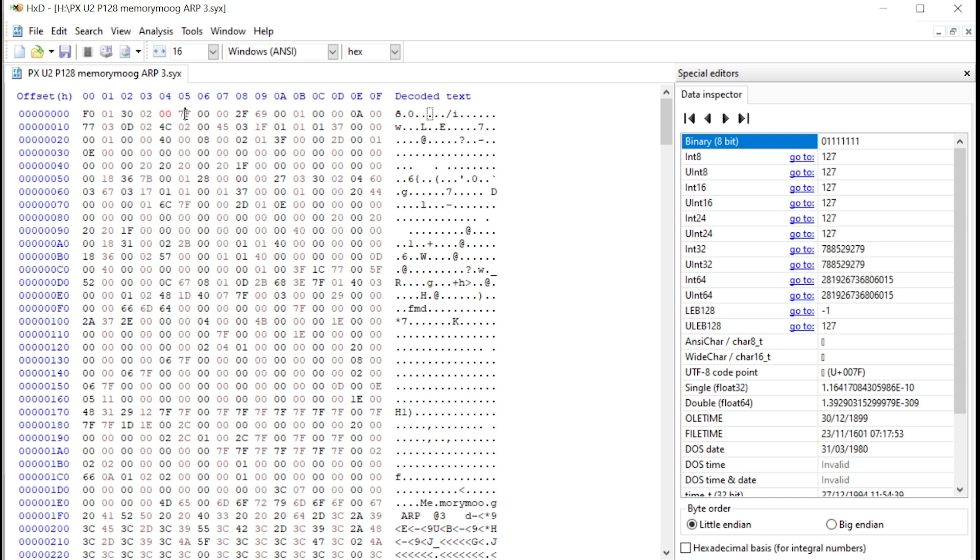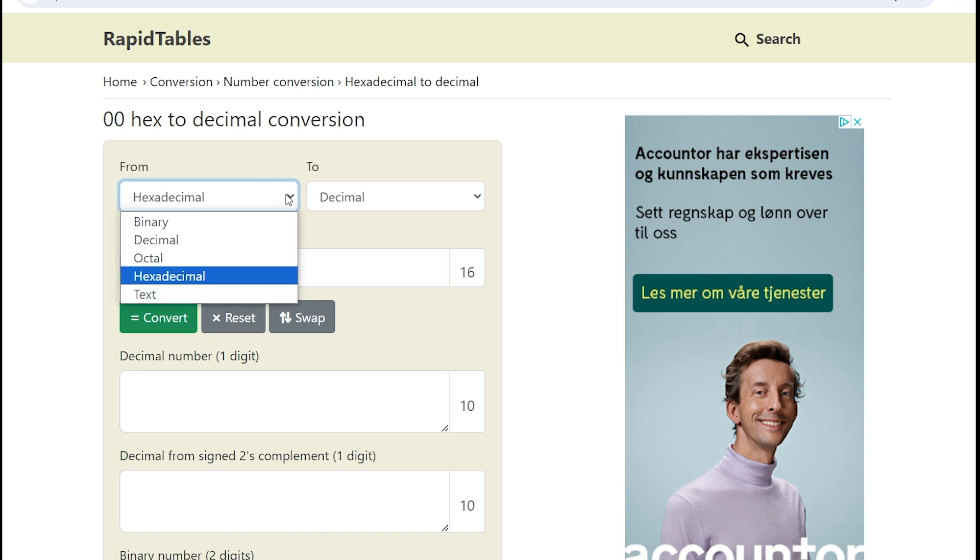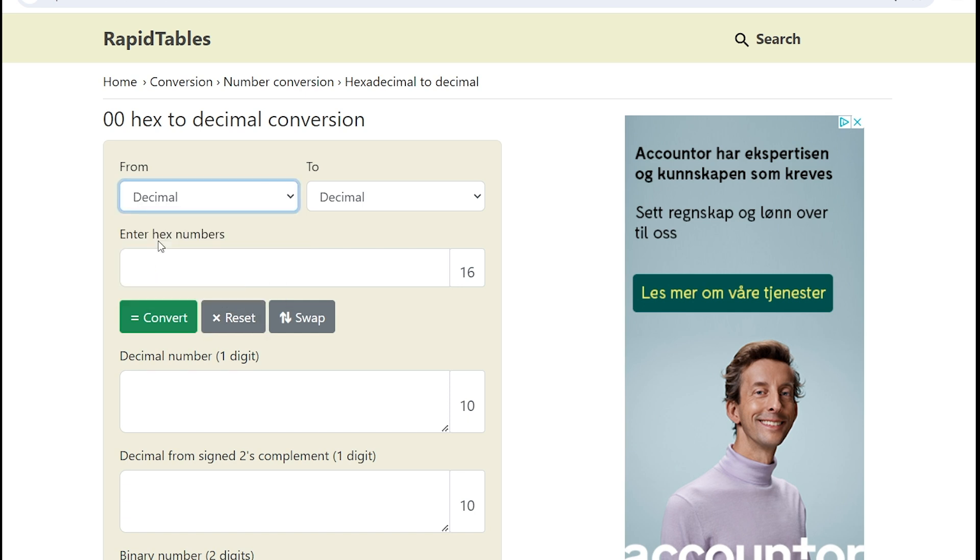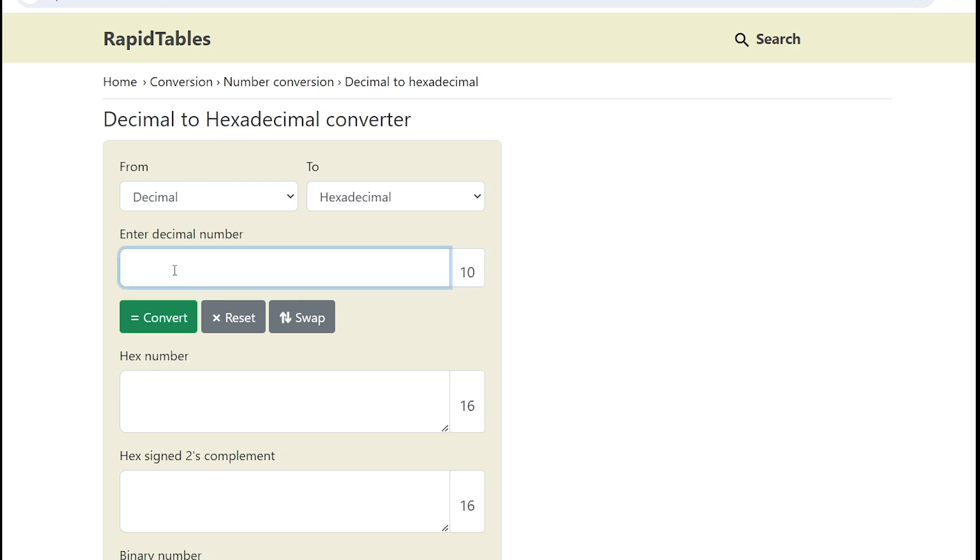Now I must change the program number to store this at another patch location. And it now says 7F, which was patch number 128. I must change that to patch number 80. So I just convert this value, patch number 80, from decimal to hexadecimal. I'm using an online converter here to do that. And I just type in 80 in the decimal number field here.